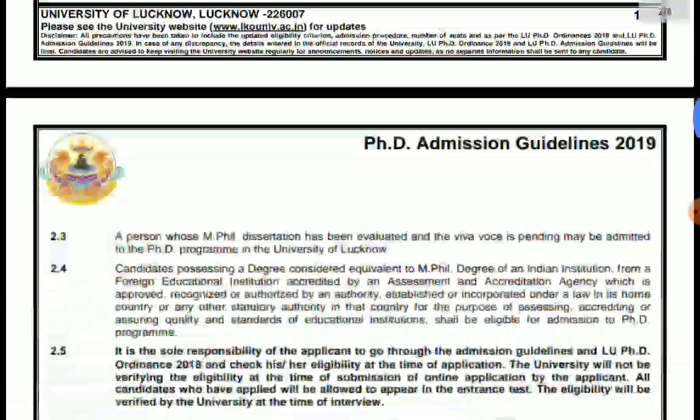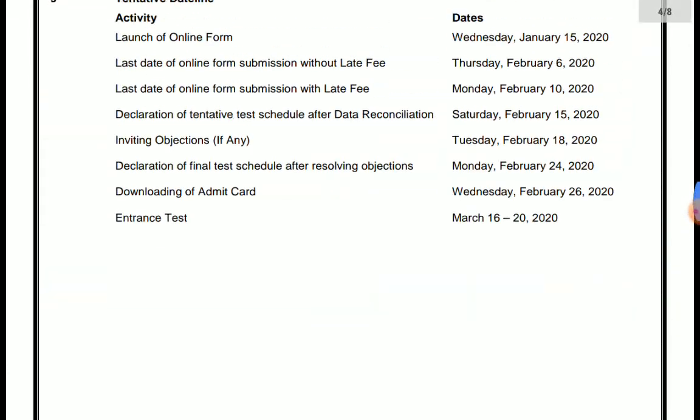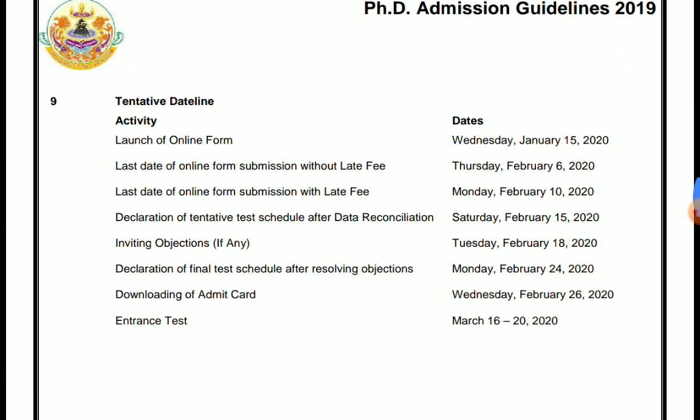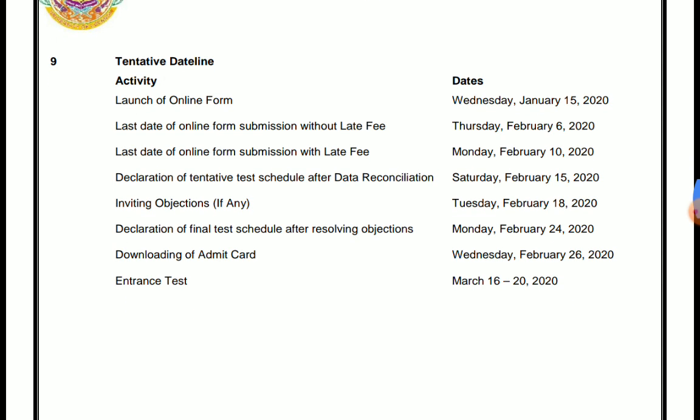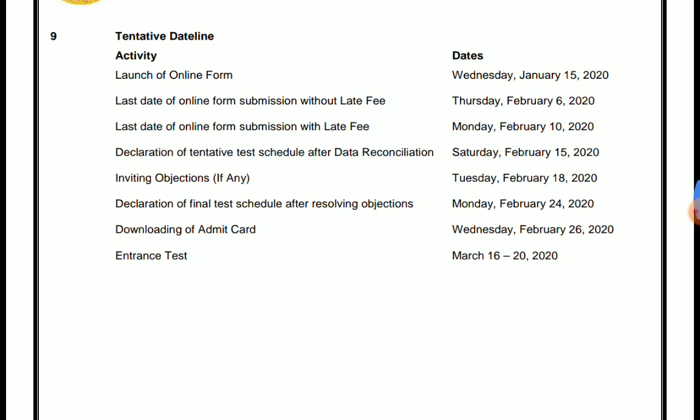Let's look at the tentative dates. The launch of the online form was scheduled for 15th January, which has not happened yet. The tentative dates deadline has already crossed — it should have launched on January 15th, and now it is 16th January, so maybe it will be tomorrow or in one or two days.